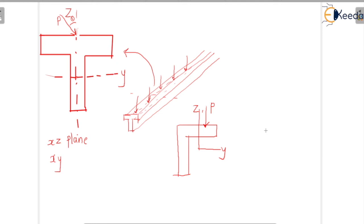Euler's beam theory basic assumptions are: length is much higher than the lateral dimension; plane cross sections remain plane before and after bending; stresses in the lateral direction are negligible; strain variation is linear across the cross section; and the material is linear elastic — it follows Hooke's law.